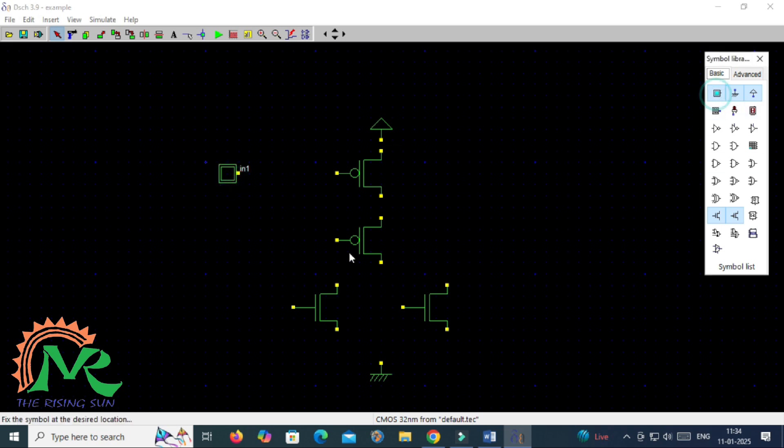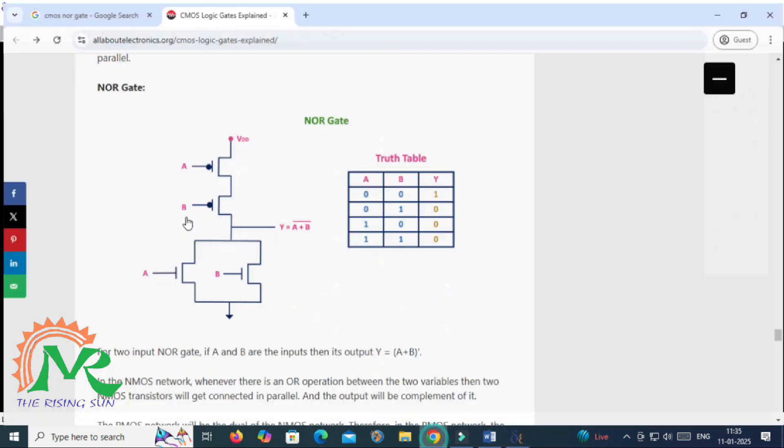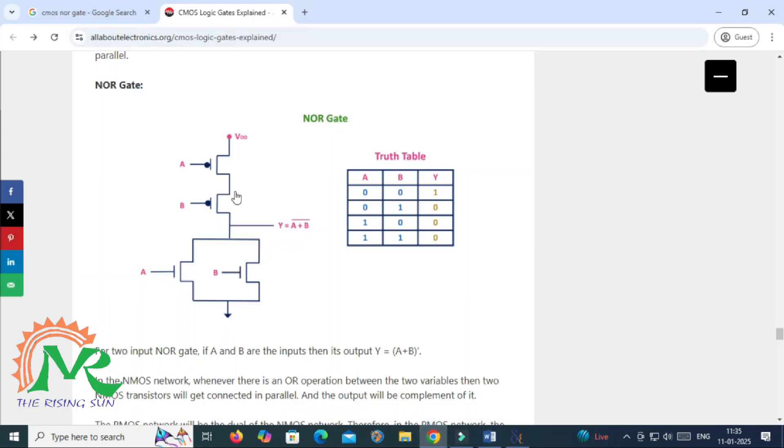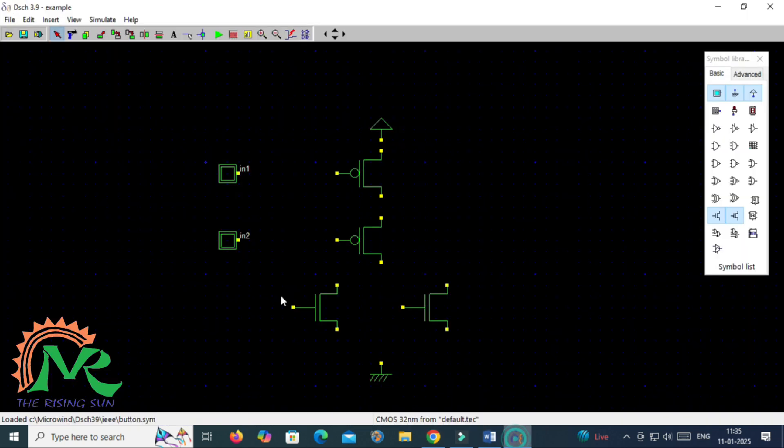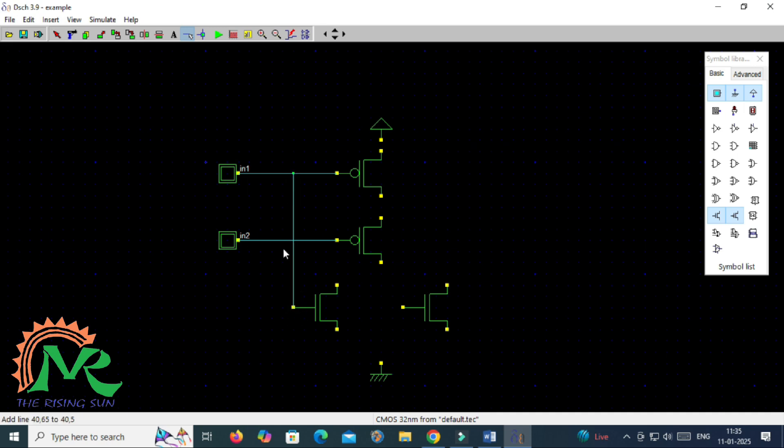And to represent the inputs I am taking the two inputs and one ground terminal will be connected with the source of NMOS, and supply will be connected with source of PMOS. Now I am connecting the input combinations to the two PMOS, and now these two inputs are connected as in pair of NMOS, so I am connecting these connections.